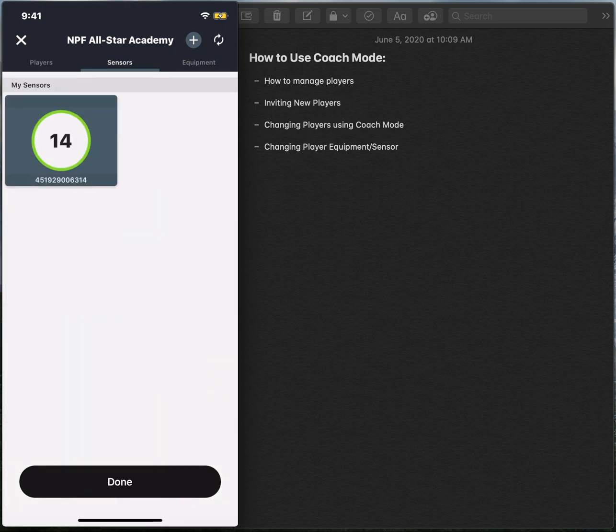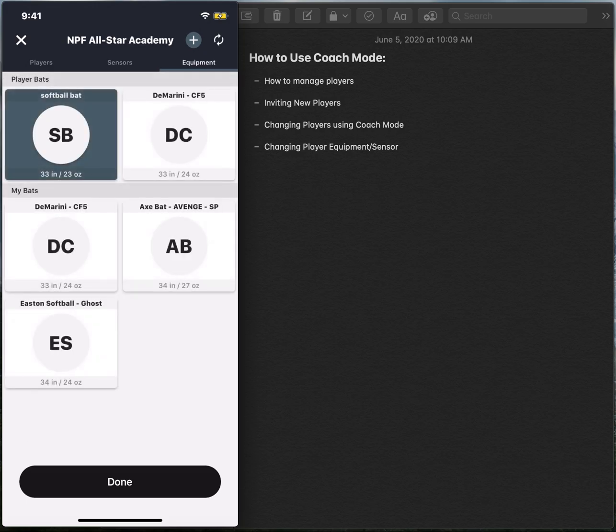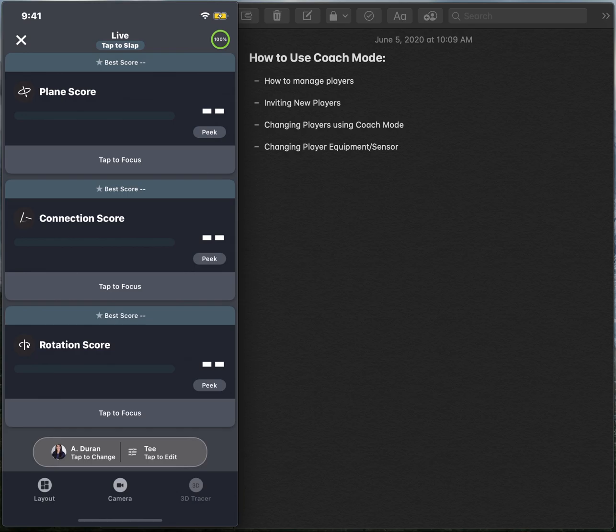It's going to go through that same process of finding the sensor, asking you what equipment she's using, selecting the type of bat. And now anything we gather swing-wise is going to be filed underneath Duran's account.